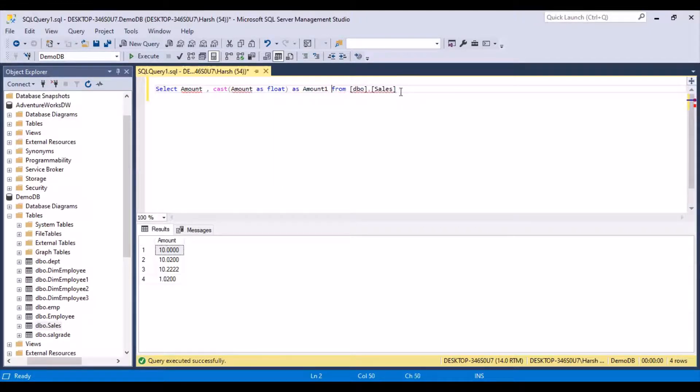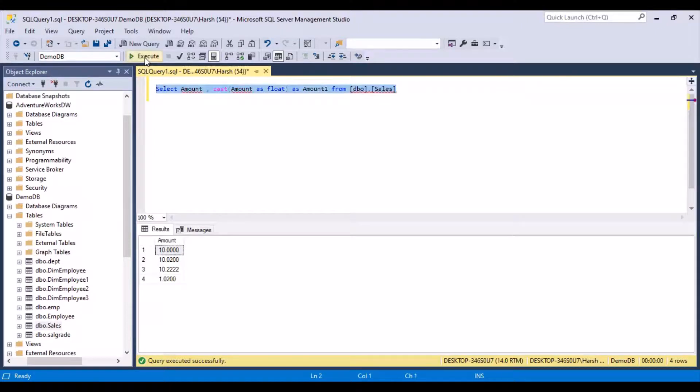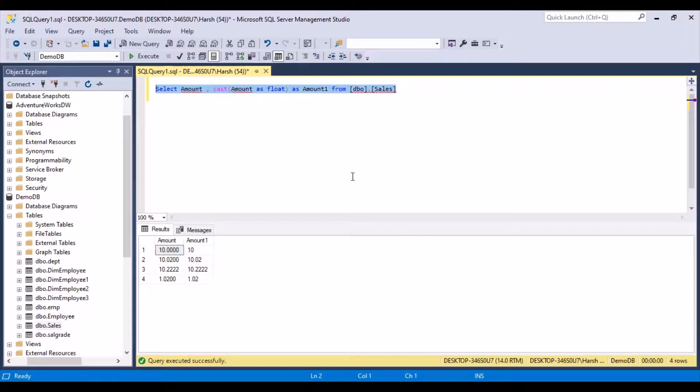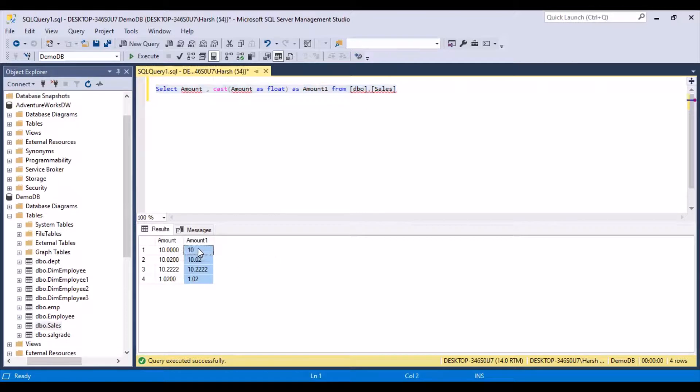And now if we execute this query, it should give us the required result. And we can see the amount column, which has been casted as a float, has all the trailing zeros removed from these decimal values.